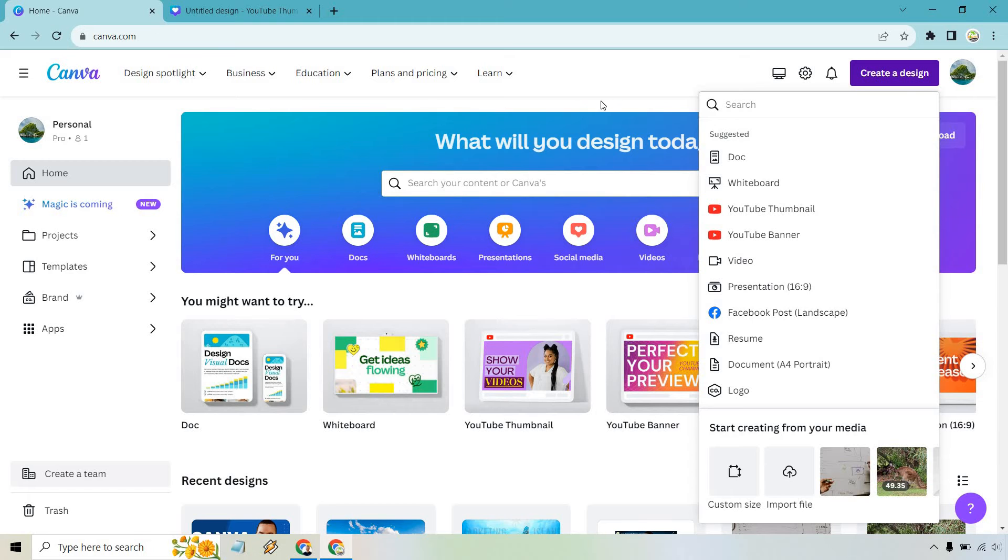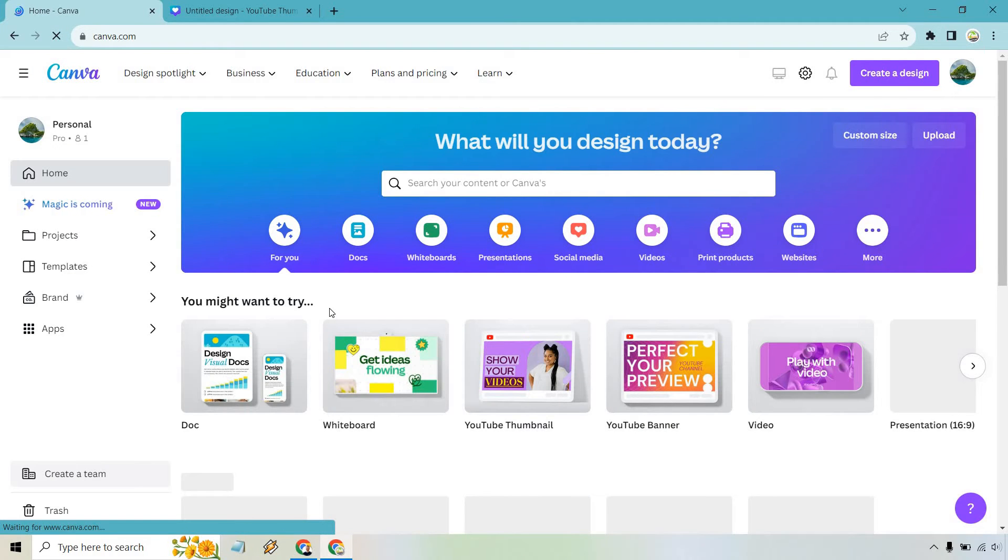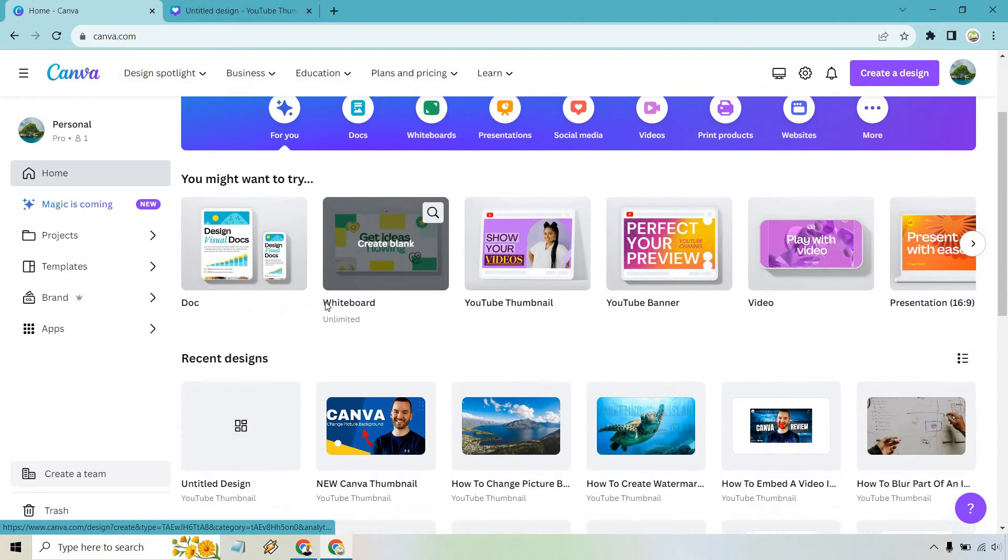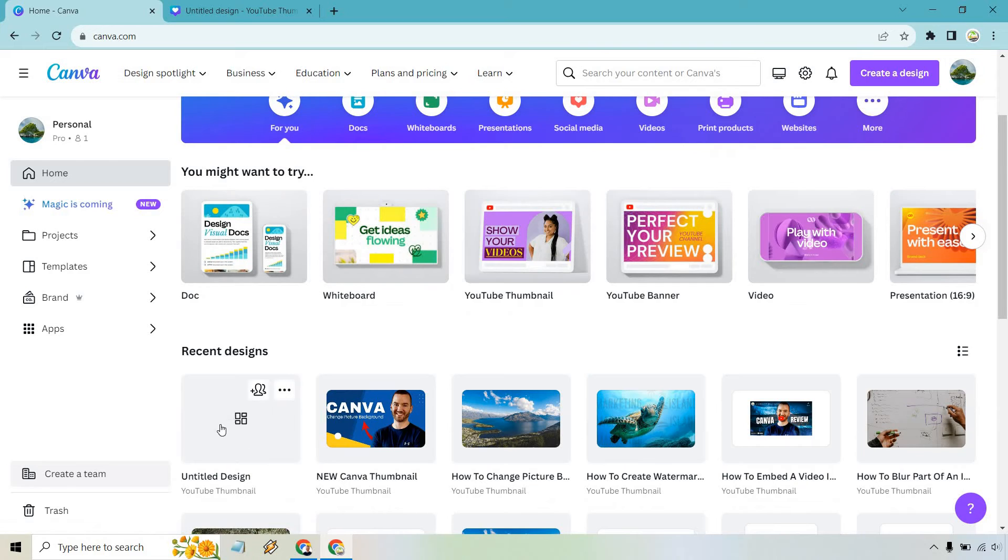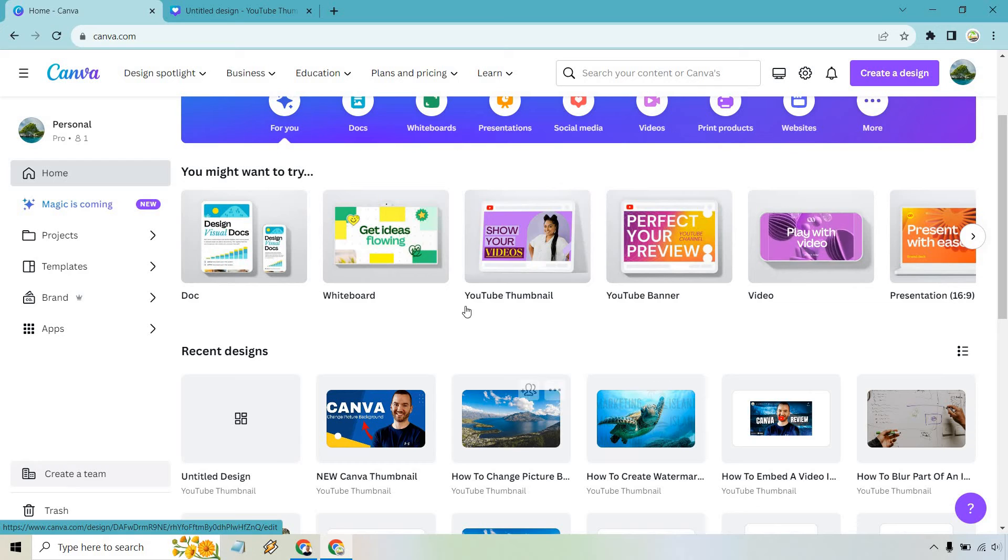If I go back over here, I'm just going to refresh the page. You're going to notice it's going to be under the recent designs down below. Keep in mind, it might not show right away because it's still rendering. You're still creating it, but eventually it'll have a thumbnail of what you're creating.